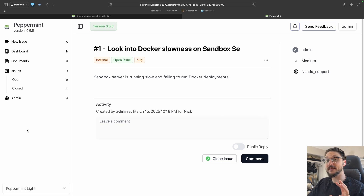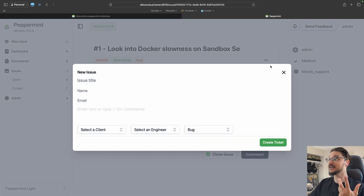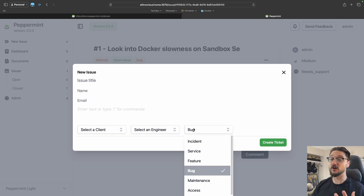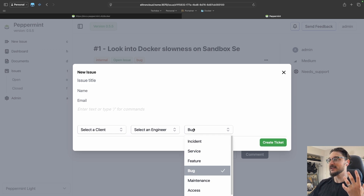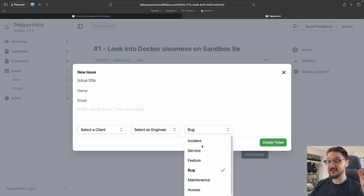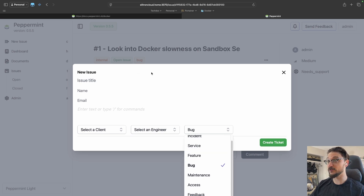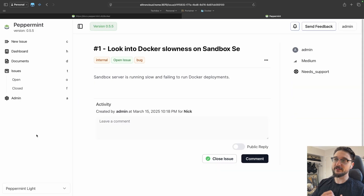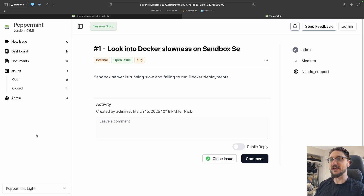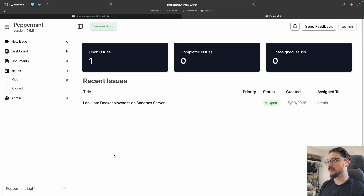Peppermint is a great source of truth for documents as well. Rather than just tickets, you can look at it as a way to track your tasks too. If you're a self-hoster you always have stuff going on, so this has a great use case for home labs as well. Let me show you around Peppermint — we'll get a feel for the features, and then I'll walk you through the deployment. Here is the dashboard.